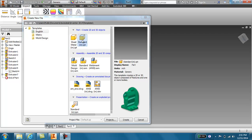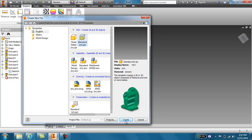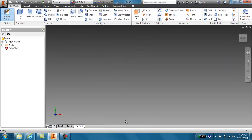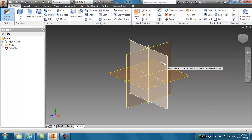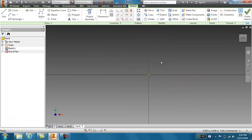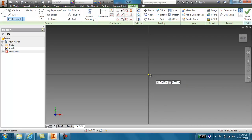The first thing you need to do is create a new part. Once you've created a new part, you need to create a 2D sketch. You're going to select the XY plane and I'm going to draw a rectangle.